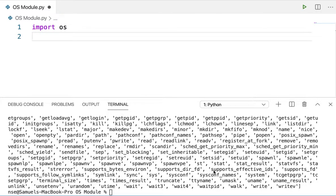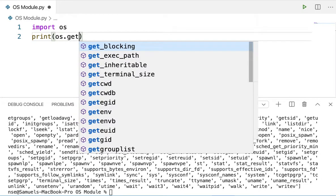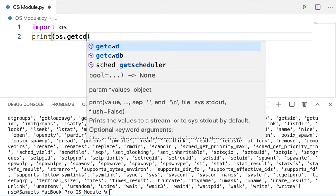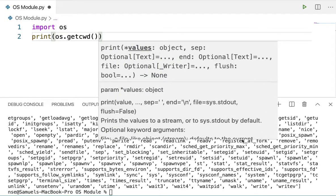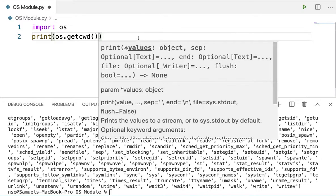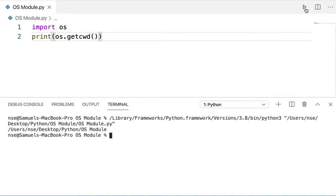Now let us see some of these things with examples. If I want to see which path I'm working in — that is, the current working directory — I'll be using a method called 'getcwd'. This stands for 'get current working directory'. Let me clear the screen and run this code. You can see this is the current working directory, which is the current path.